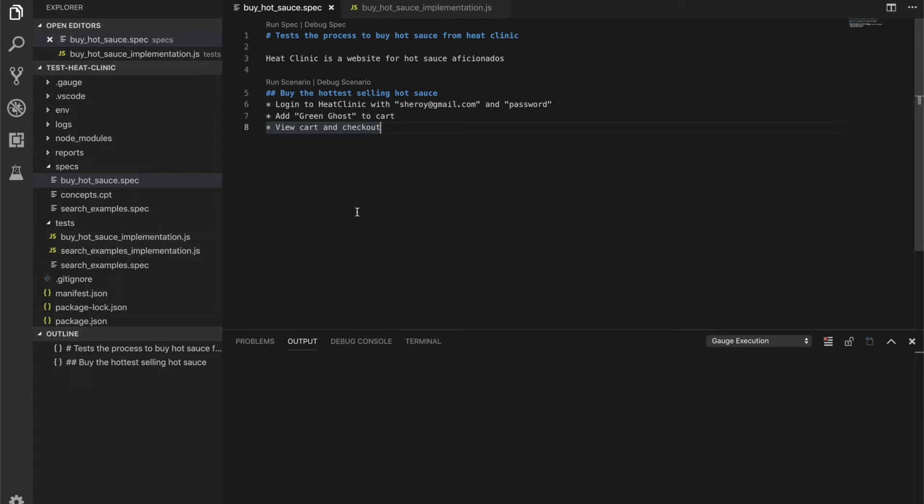So looking at our markdown, it has exactly the sort of information you need to define a user journey. For a scenario like this, the user would need to log in with some credentials, add something to a cart, and finally view and check out the order.